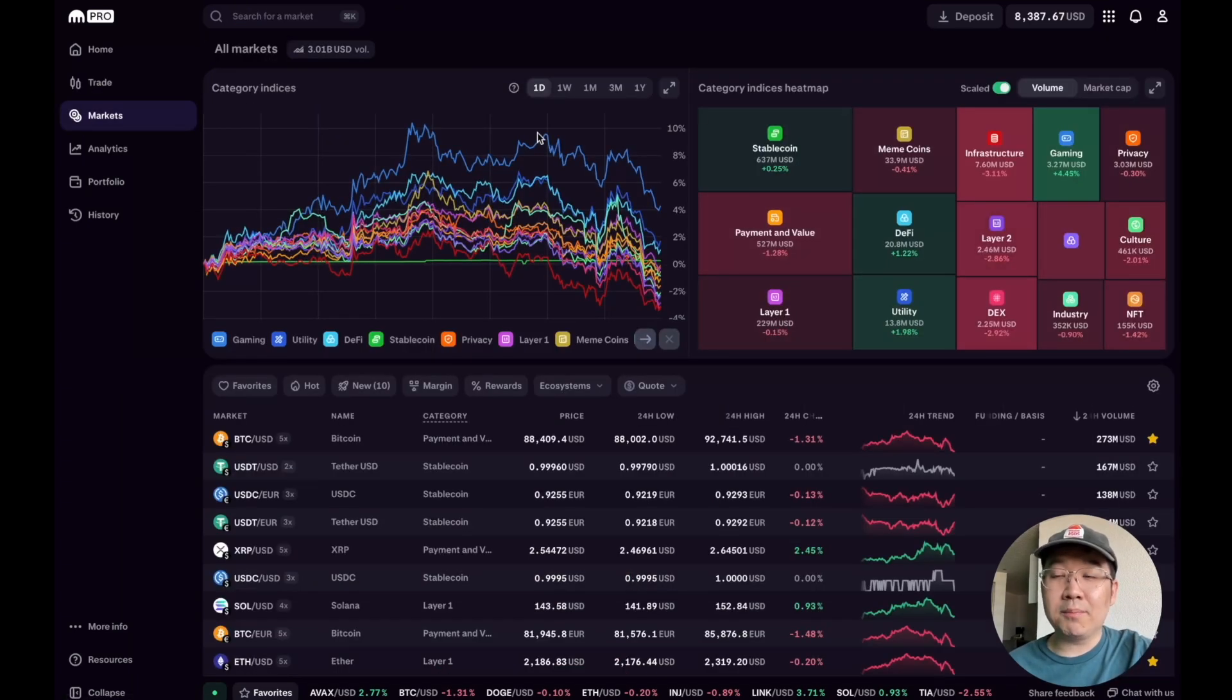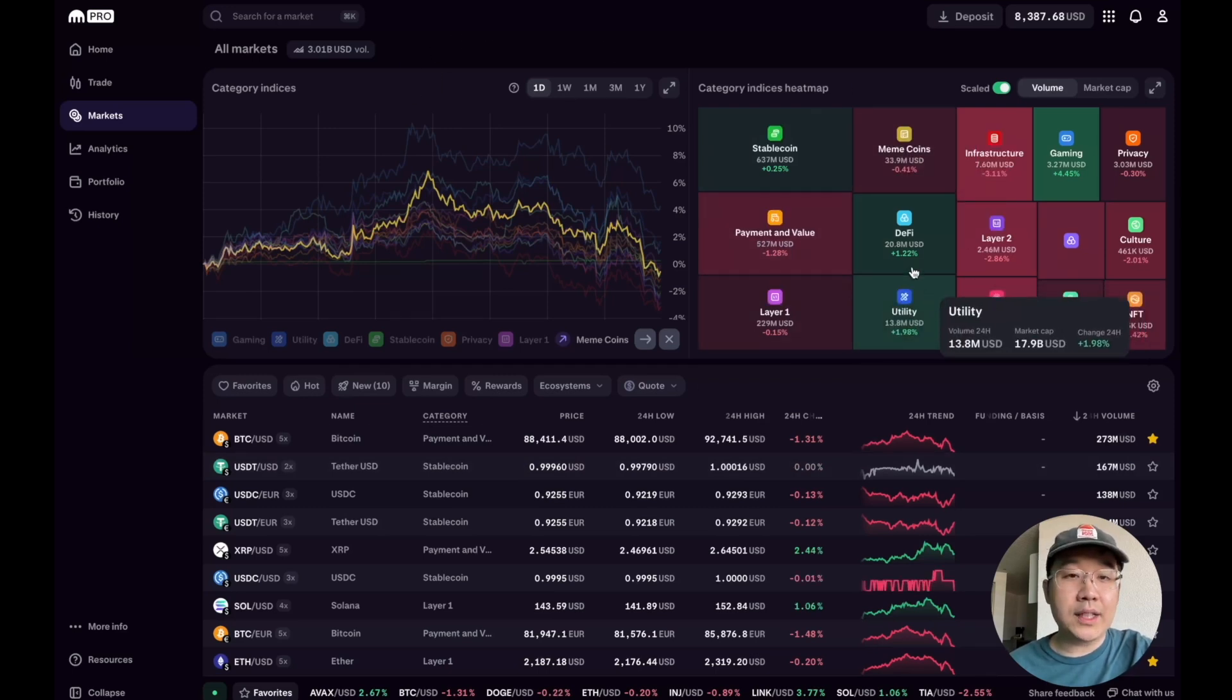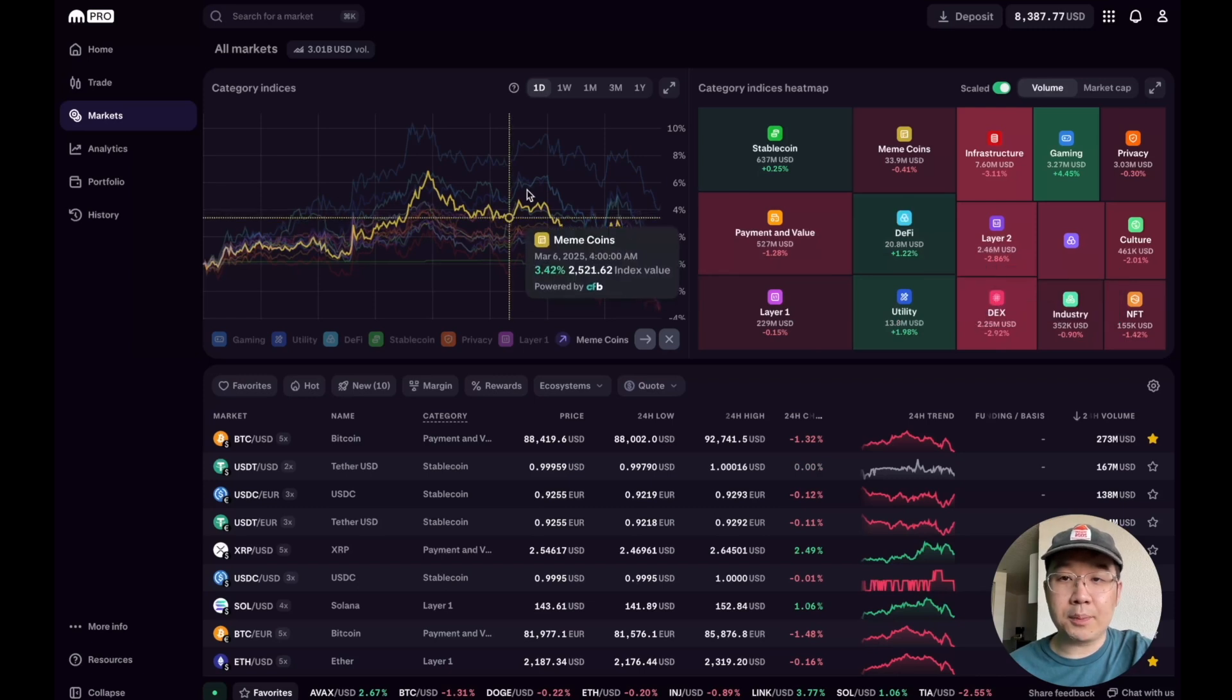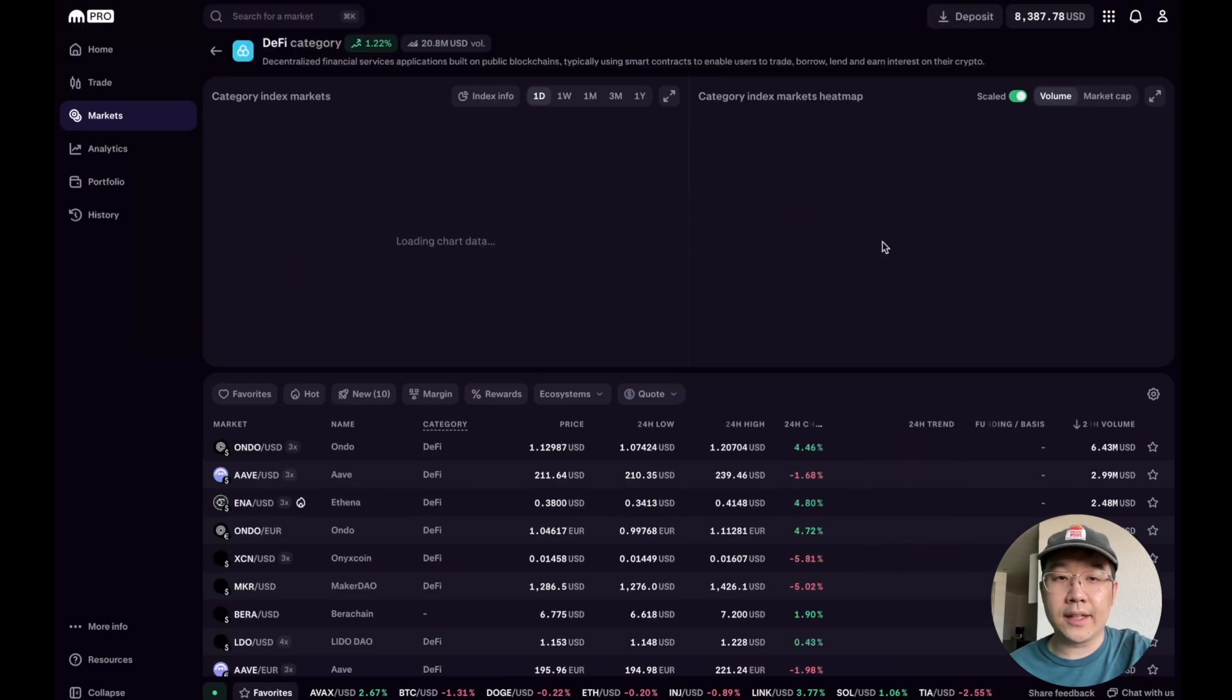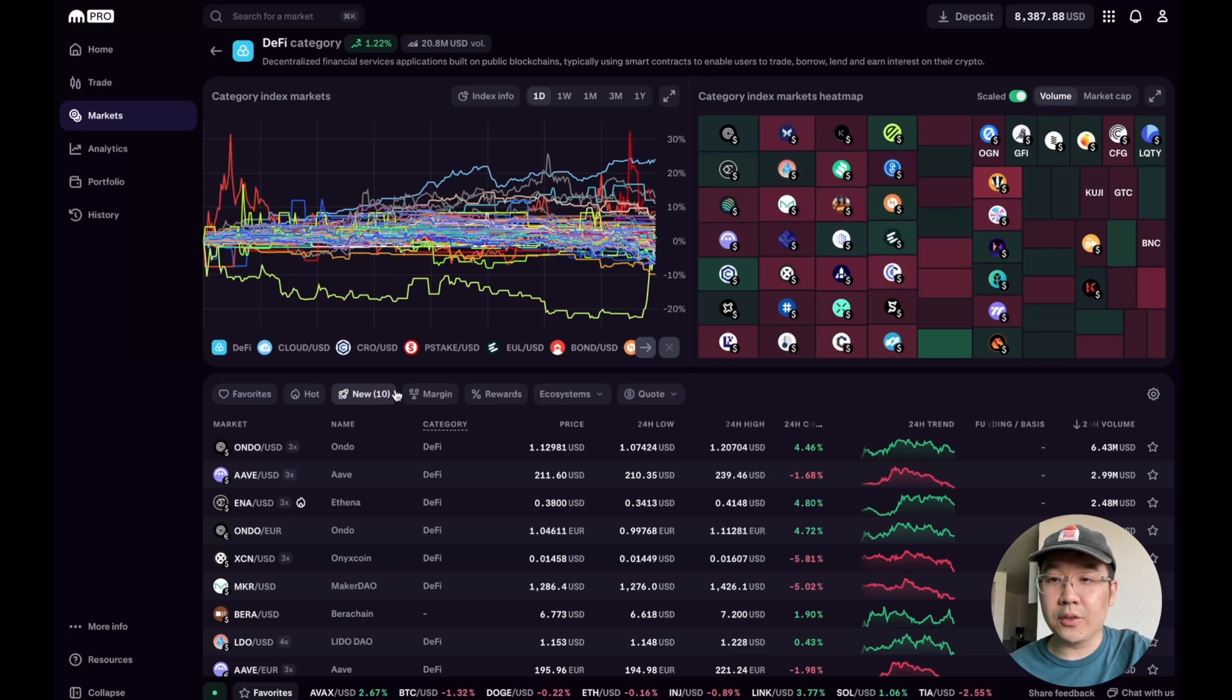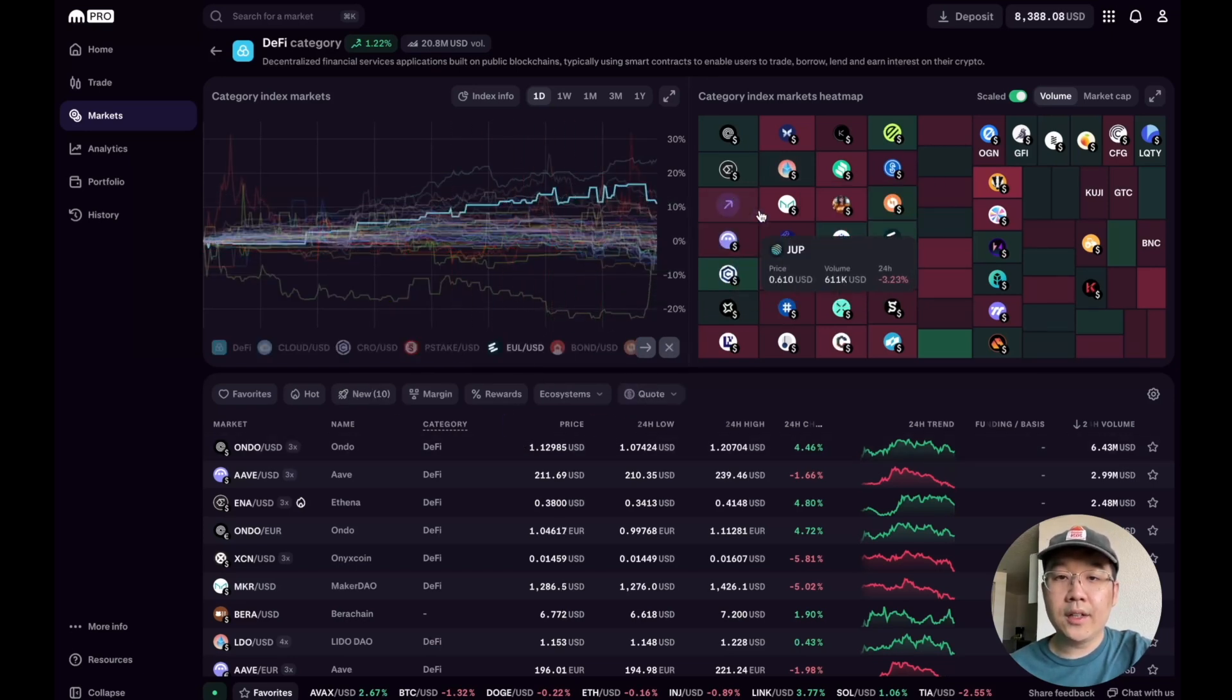But first, this market screener is a relatively new feature and I really like it because you can see the different sectors per se and their performance. For example, if I want to go into DeFi, you can see all the various DeFi coins and how they're performing relative to each other.